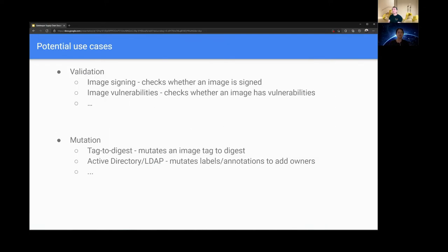Gatekeeper is an interface to external data sources such as image registries, and it is developed using a provider-based model so that the specific external data logic can be written by providers outside of Gatekeeper. Now let's look at some potential use cases. For validation, for example, we have image signing. We can check whether an image is signed or not. Another example is image vulnerabilities. We can check if an image has critical vulnerabilities.